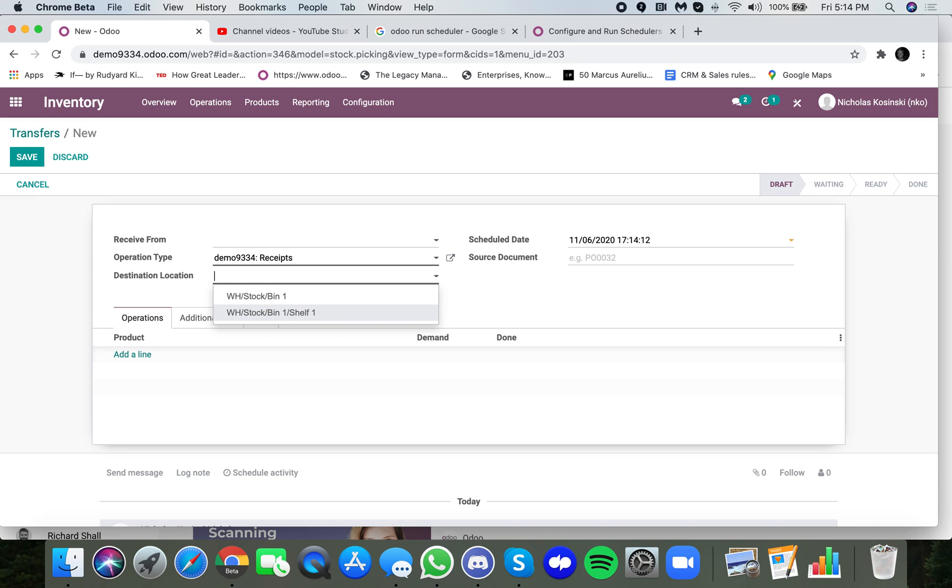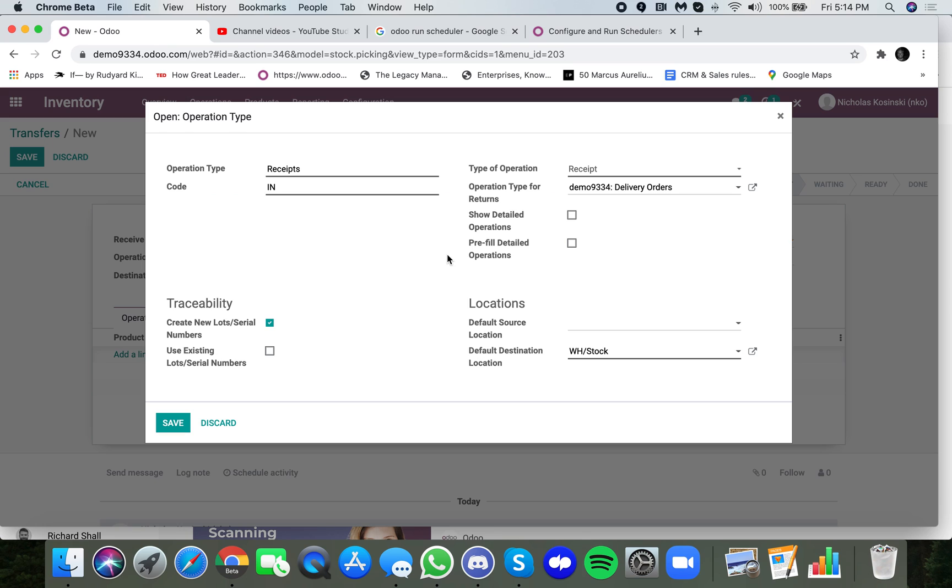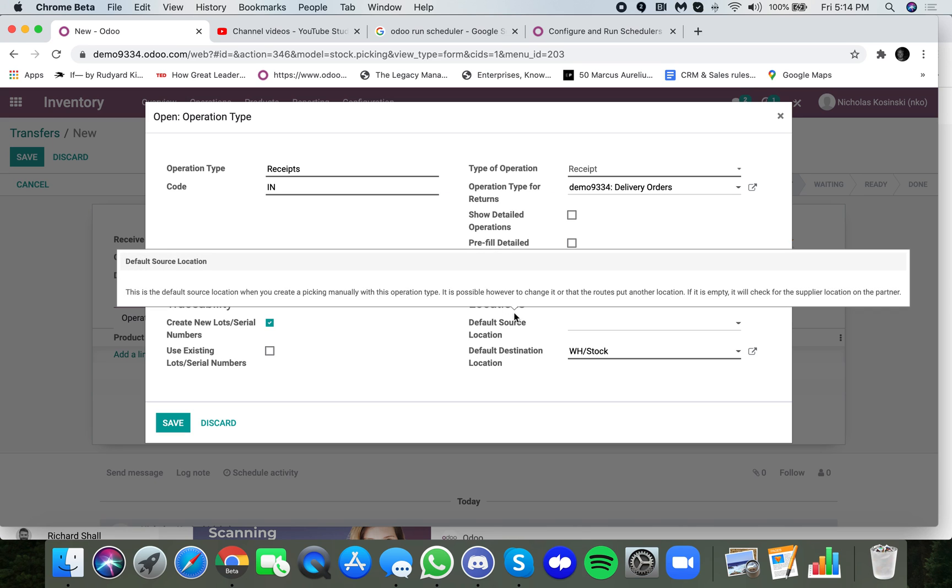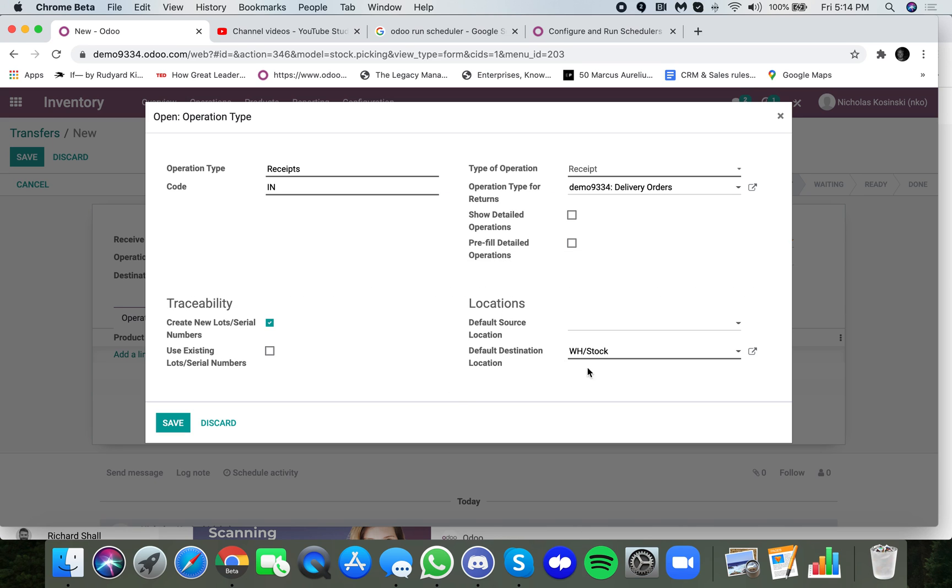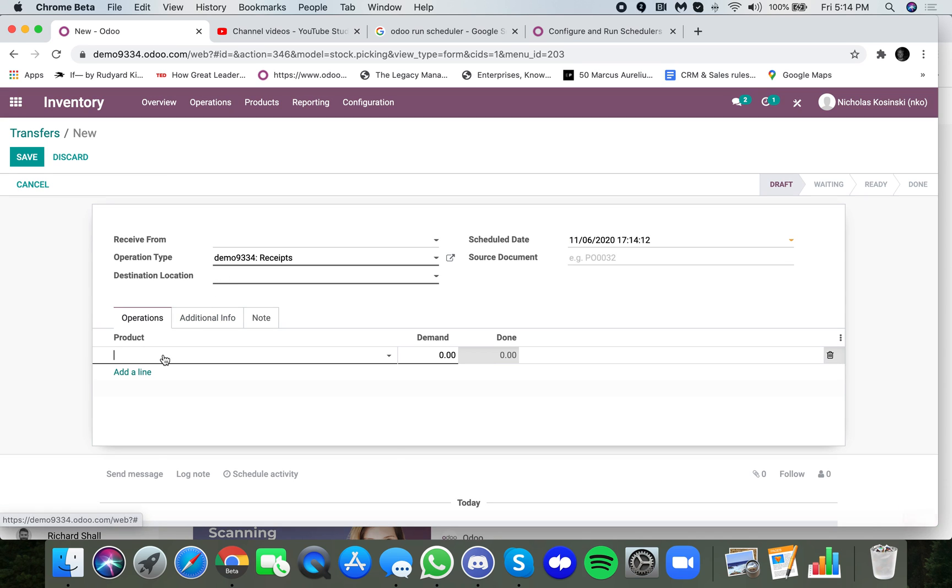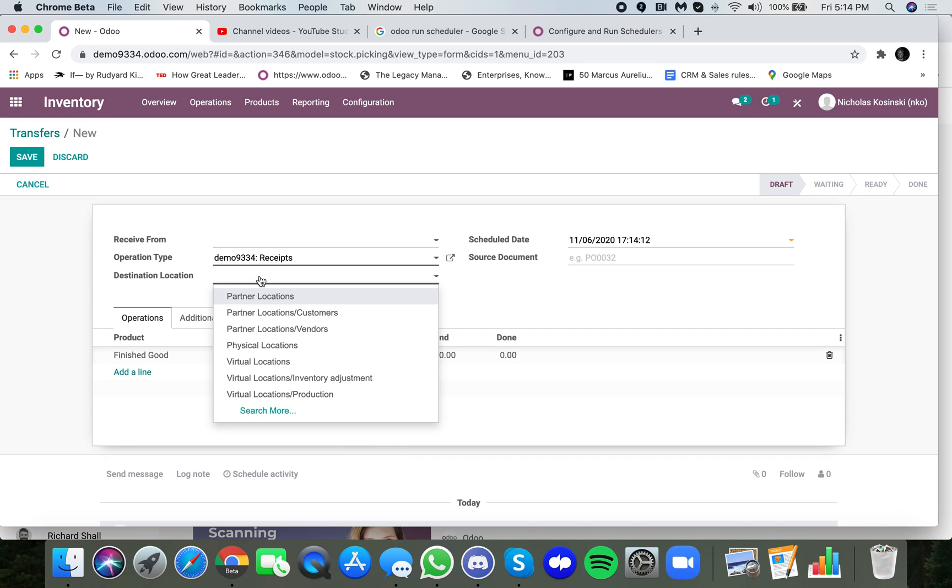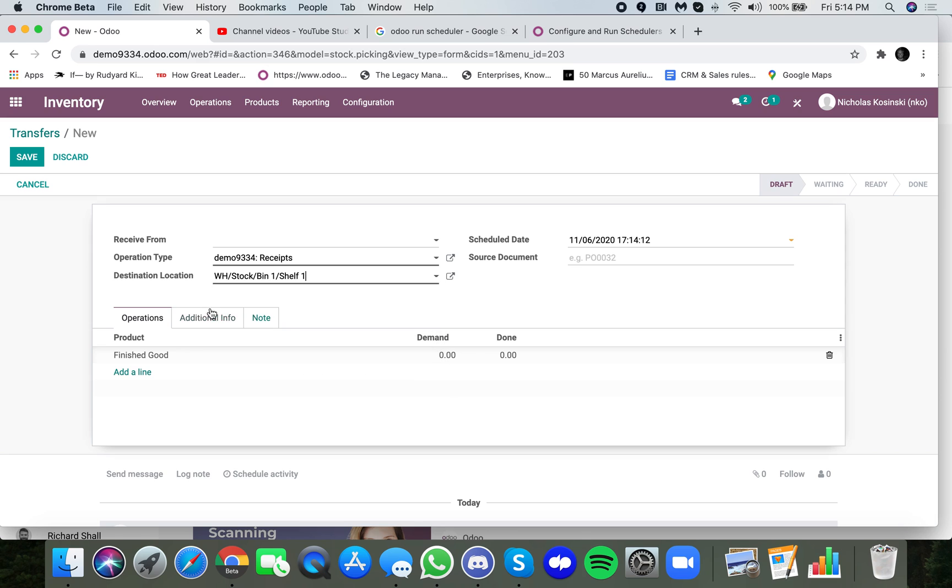Receiving is always going to have a default location as the destination is the stock, but you could have the source set up here as well on this operation type as the vendor location is what it would be associated with. And then as you're receiving in your operations here, you can, of course, you're going to receive to a destination, which, as I mentioned before, you could specify here.